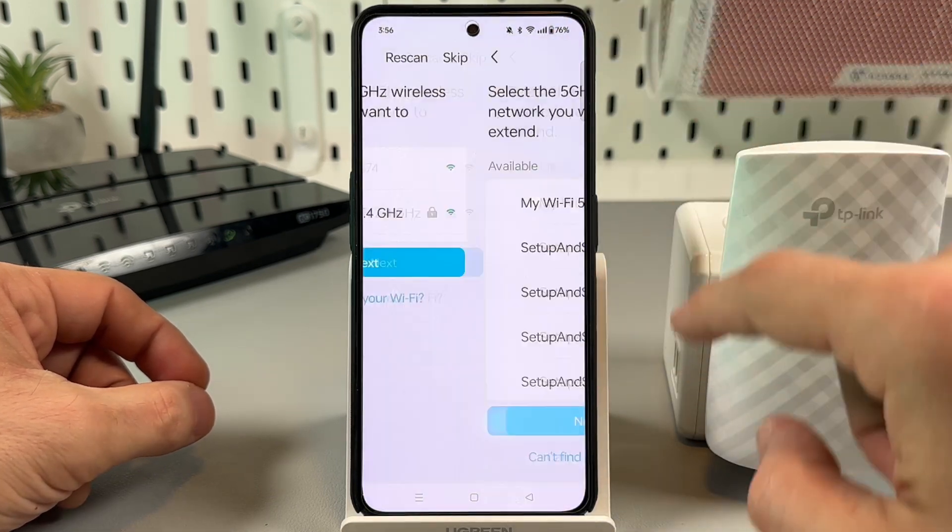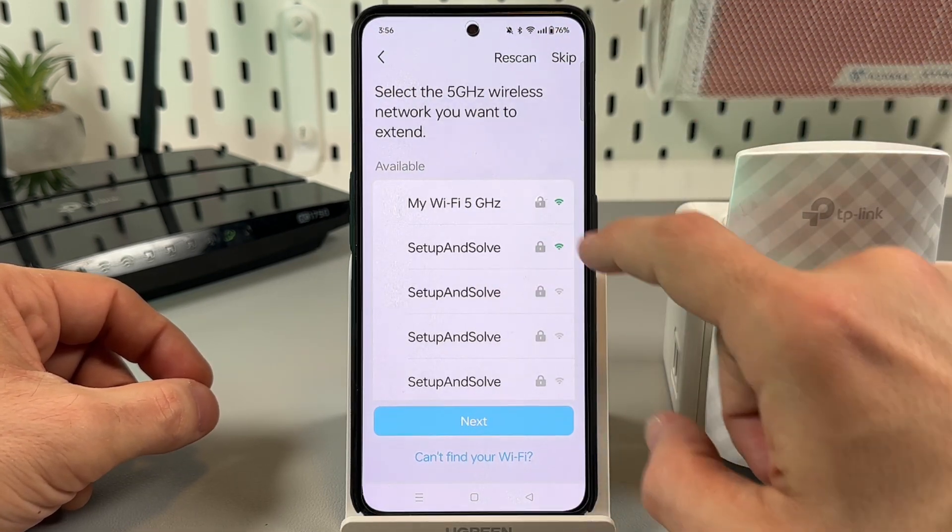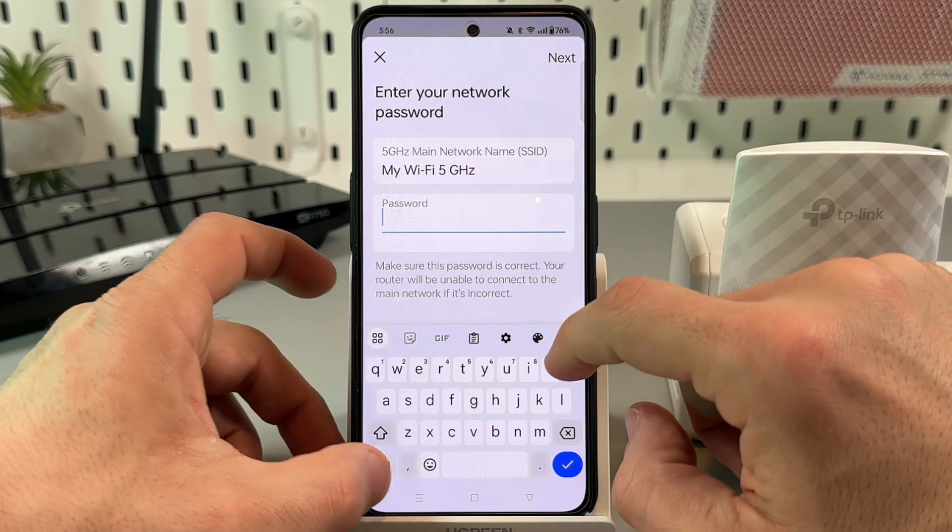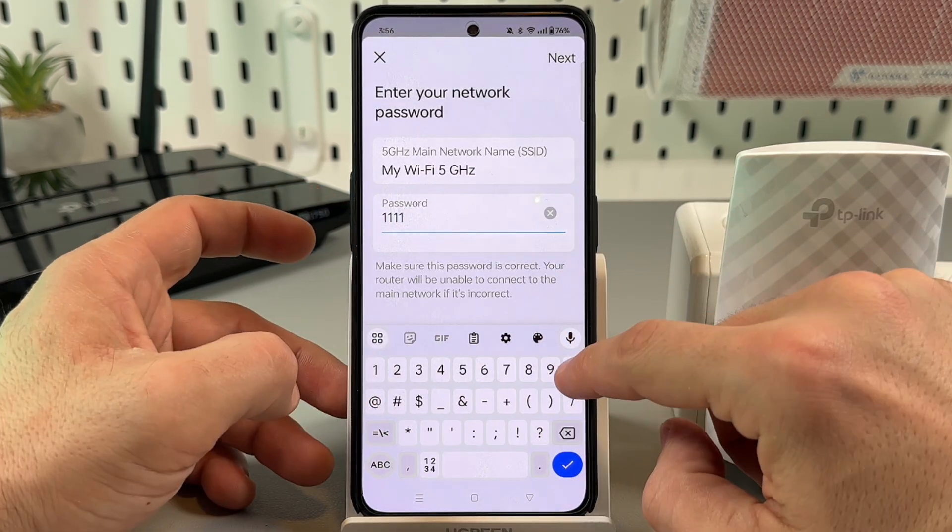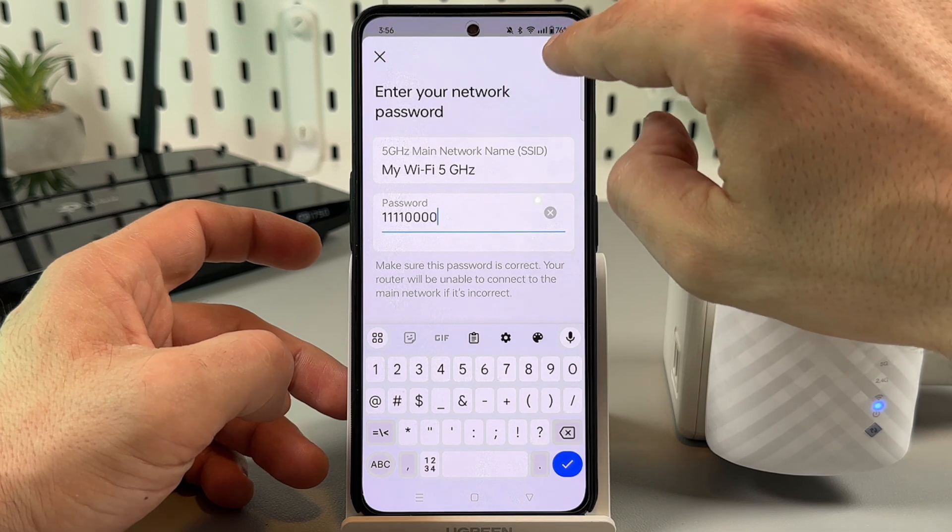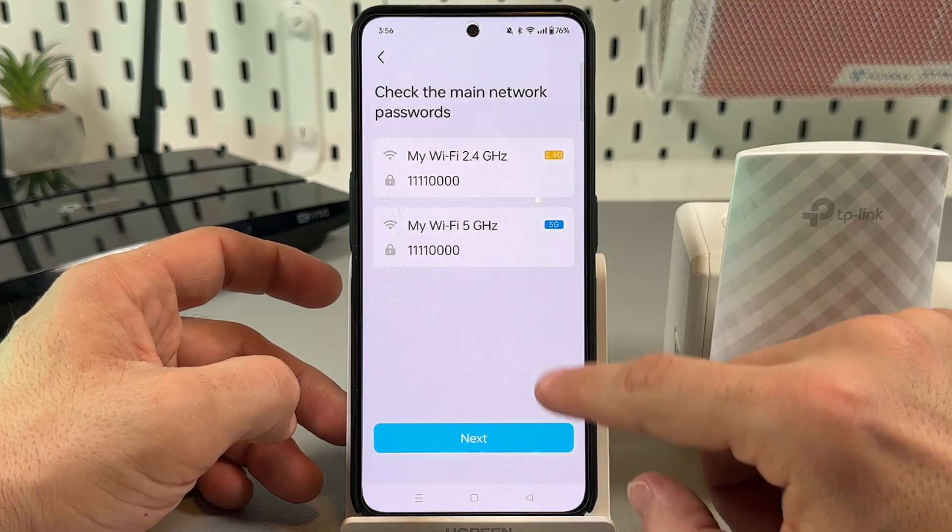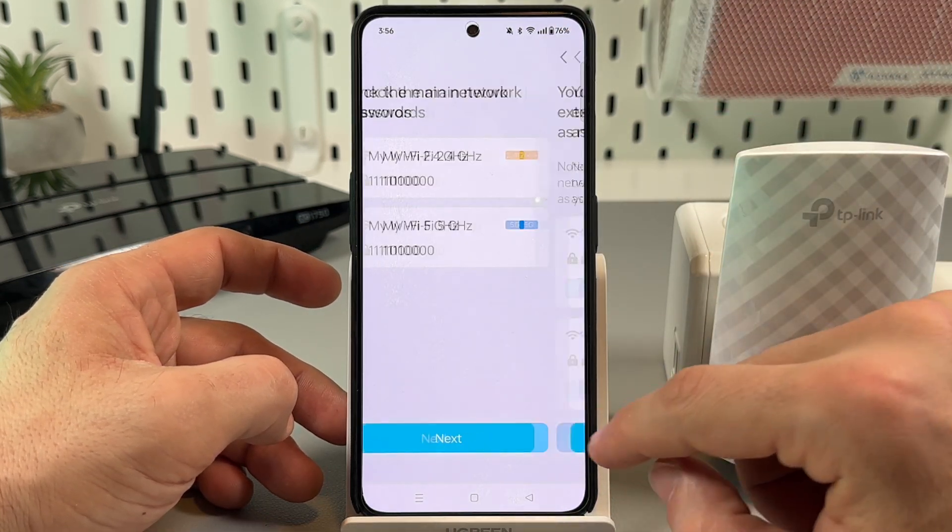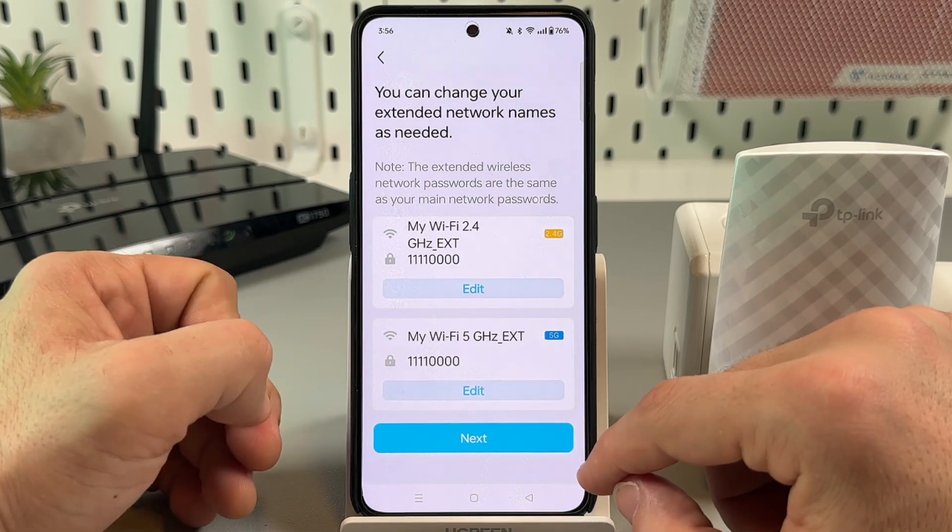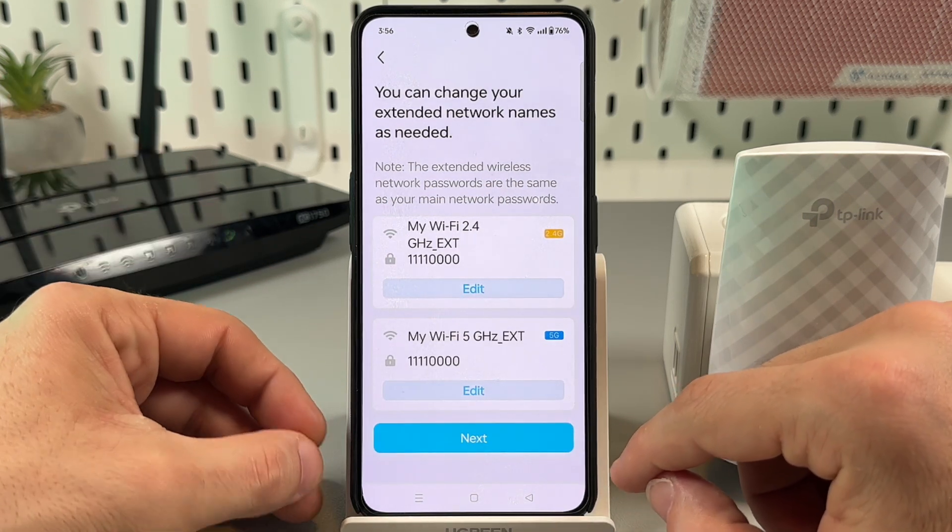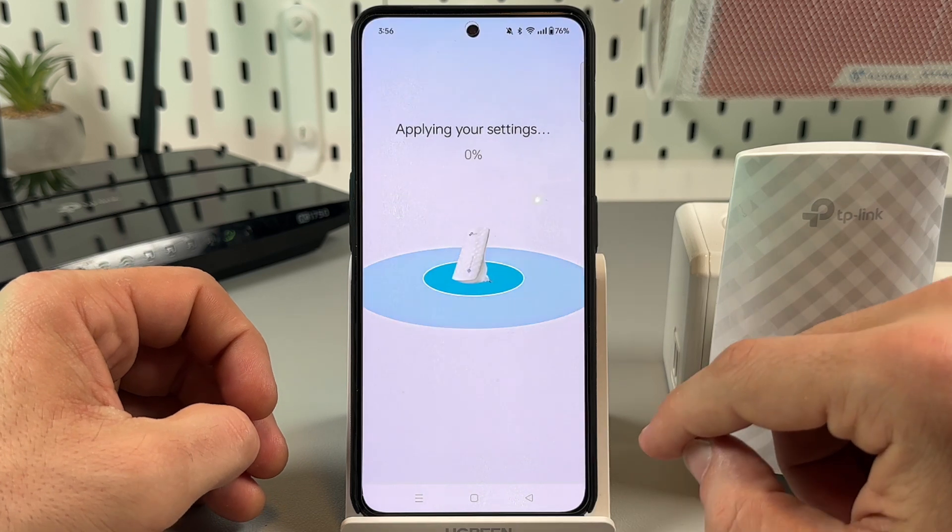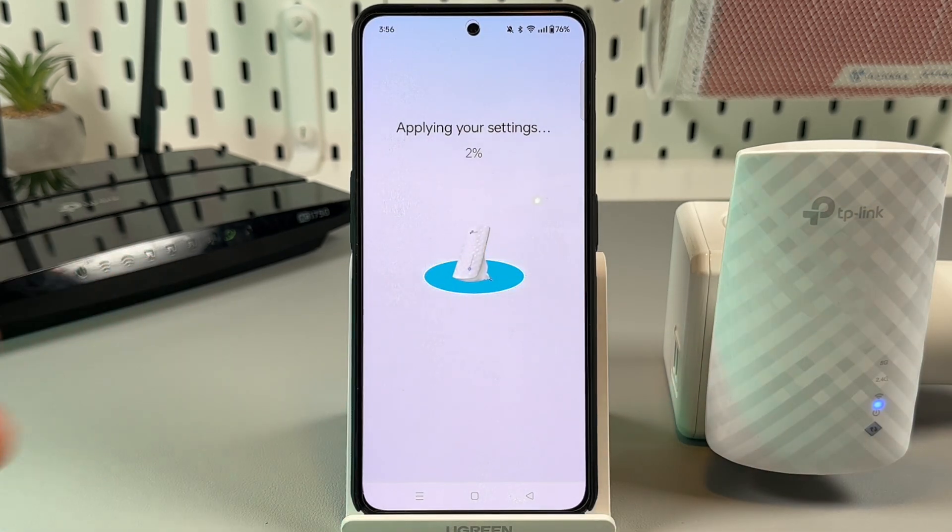Tap on next, then select your 5 gigahertz band network, enter your password once again, tap on next. Check if everything is correct and tap on next once again. Here you can rename your extender as in the browser.